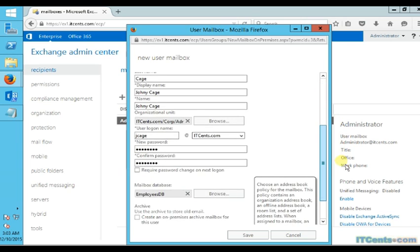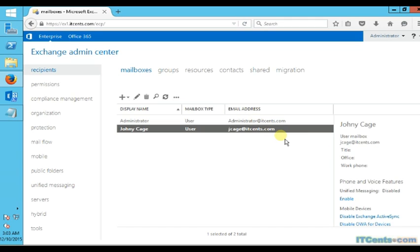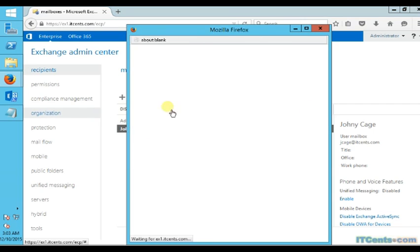We completed all the fields, so I will save it. Here it is - I have a new user called Johnny Cage and a mailbox has been created for this user. The email address is generated based on the email address policy.